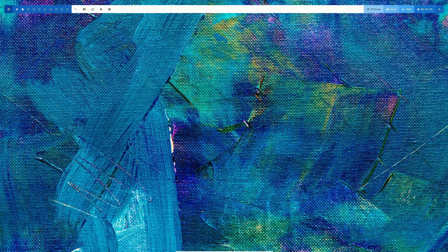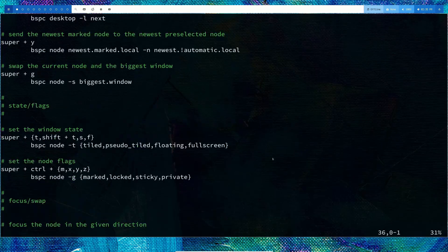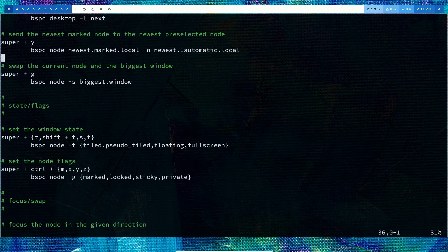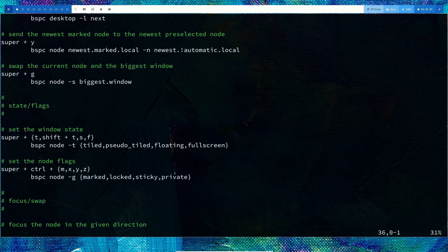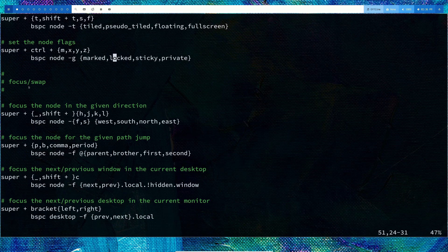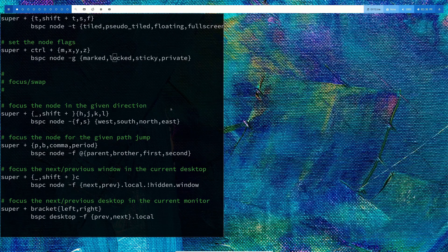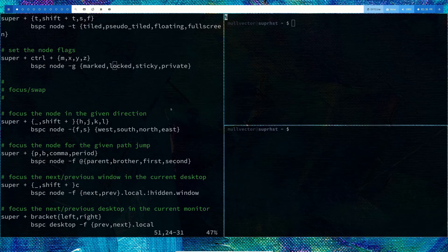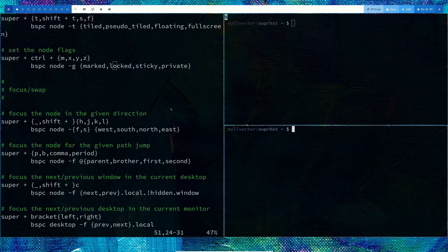You can change window states using the same keybindings I've mentioned. You can do focus swap, these are like the vim keybindings.